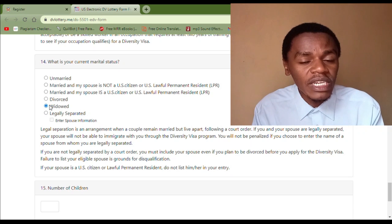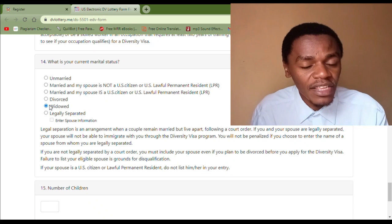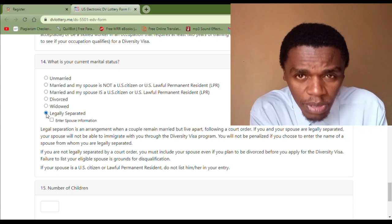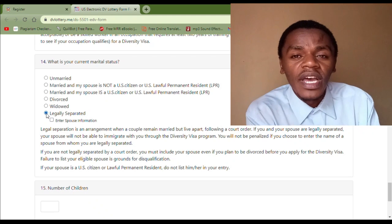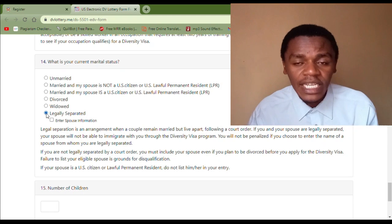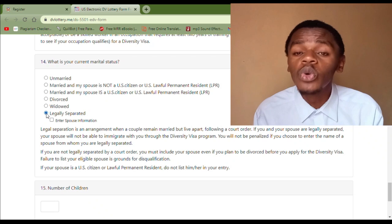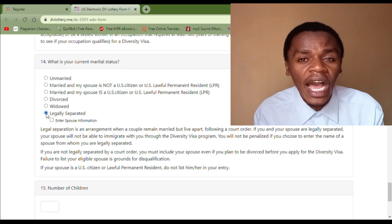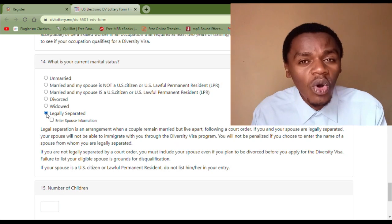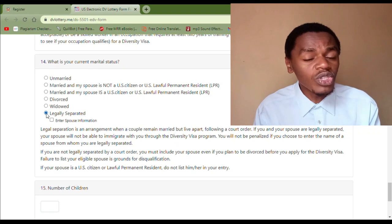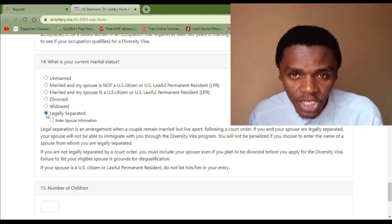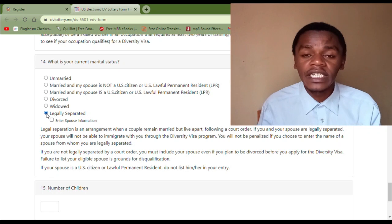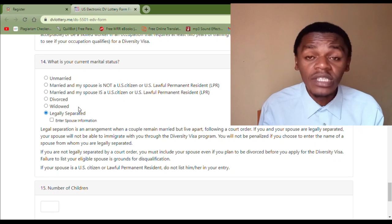'Legally Separated' is for those people that were once legally married but decided to separate, and they have a court document that proves their separation. Then you select 'Legally Separated.'